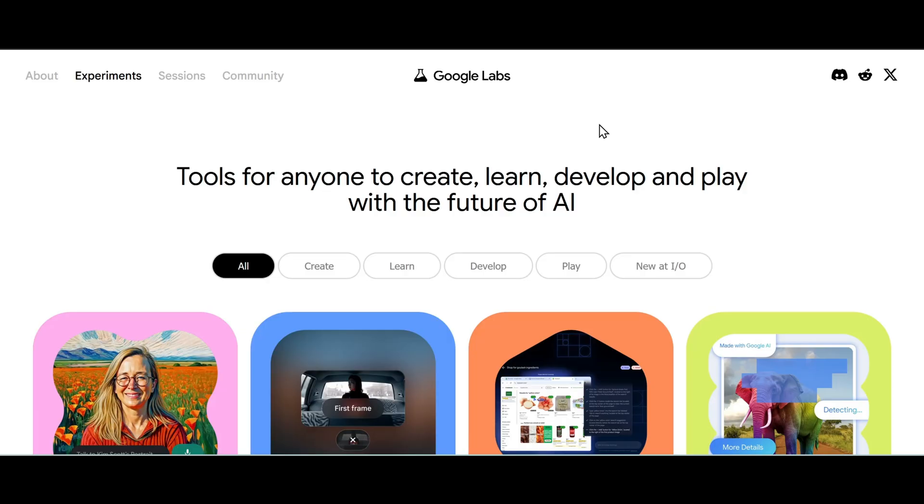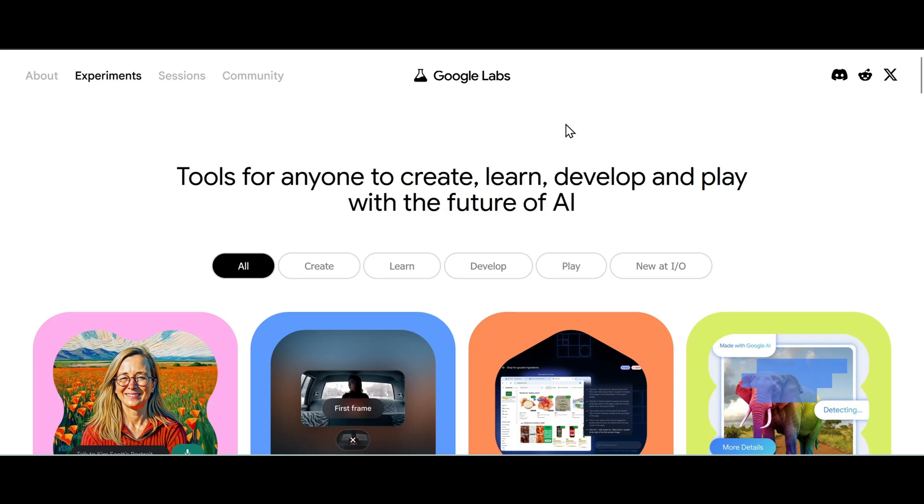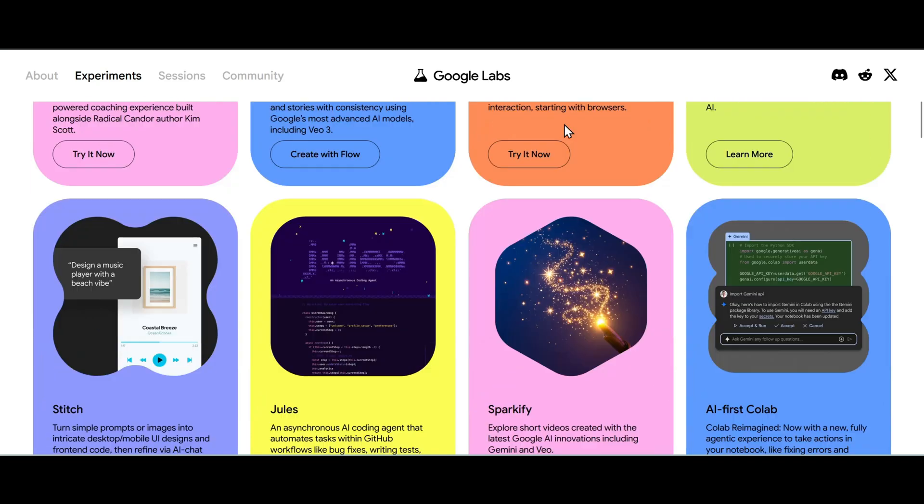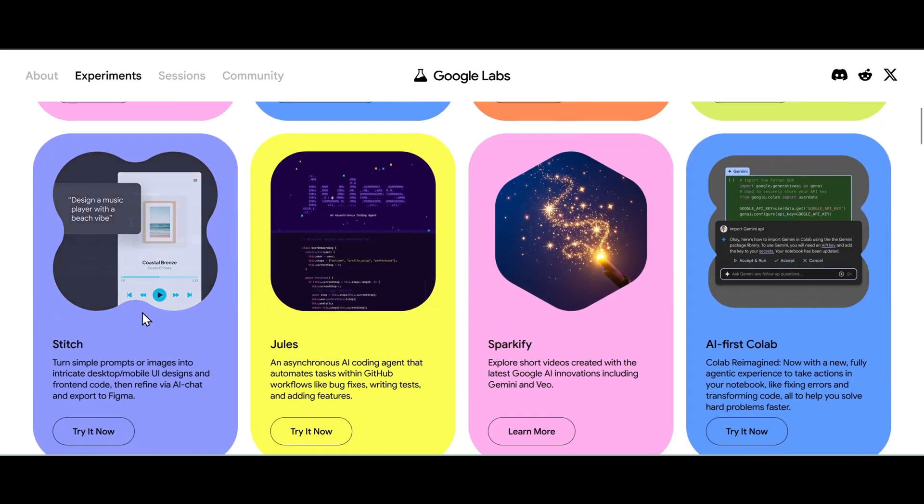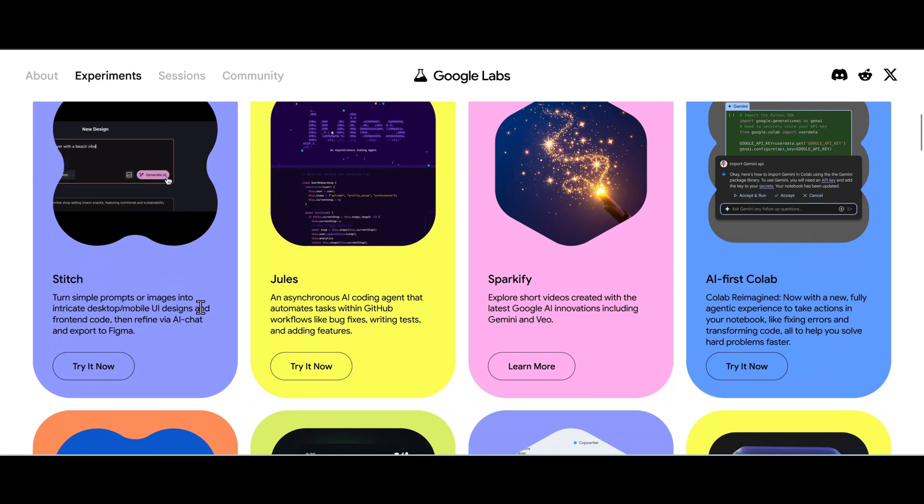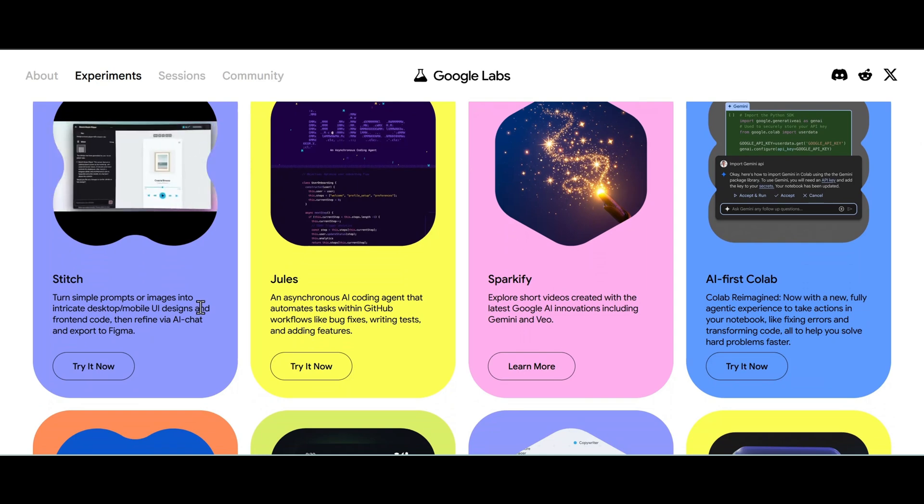Welcome back to the channel. In this video I'm going to show you how to create a customized website using Google Labs Stitch and Claude in just a few minutes. We're gonna start off with Google Labs, scroll down to Stitch. Stitch turns simple prompts or images into a